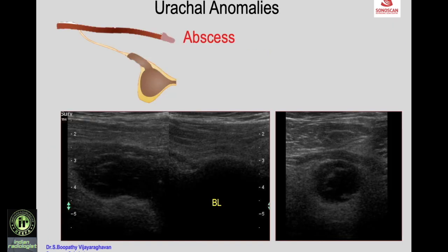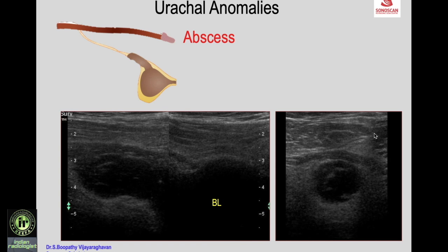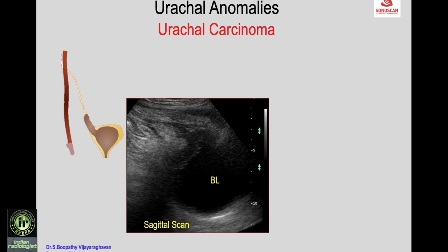A rare urachal abnormality is abscess associated with persistent urachus. A patient with urachal vesical diverticulum presenting with fever, suprapubic pain, and dysuria shows the bladder with the persistent urachal vesical diverticulum surrounded by inflamed fat, which is tender. Transverse scan shows inflamed fat, and an abscess within the urachal vesical diverticulum is identified.